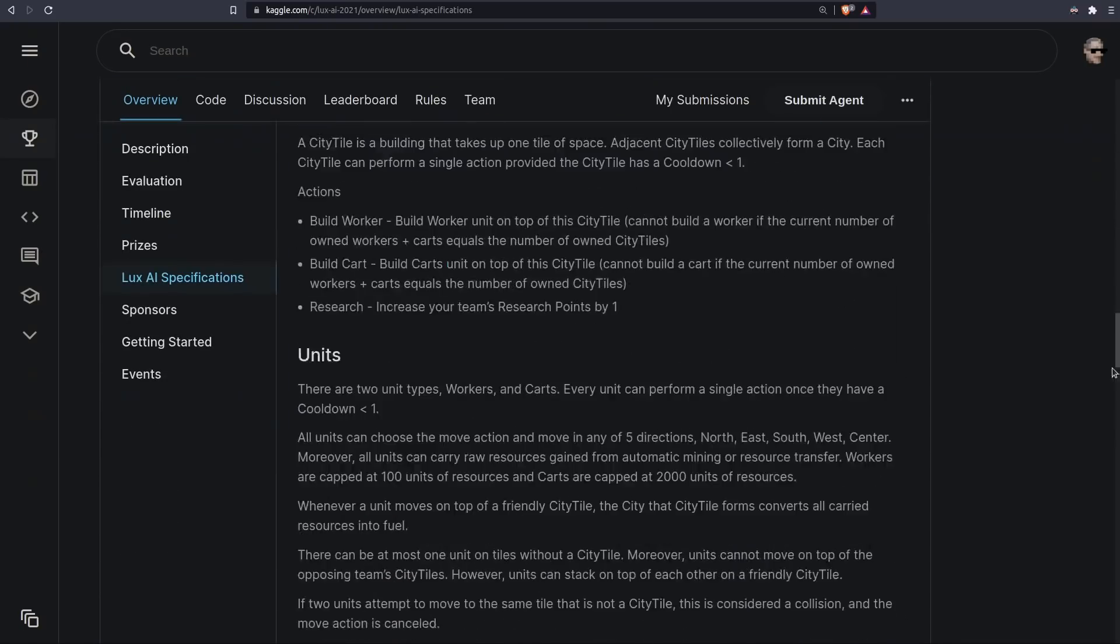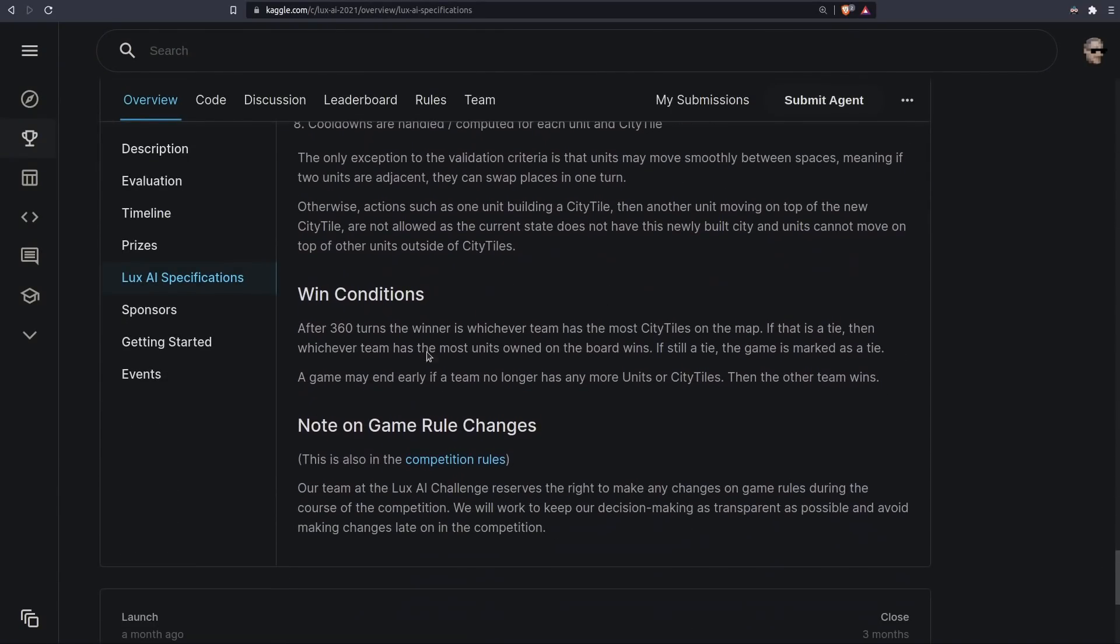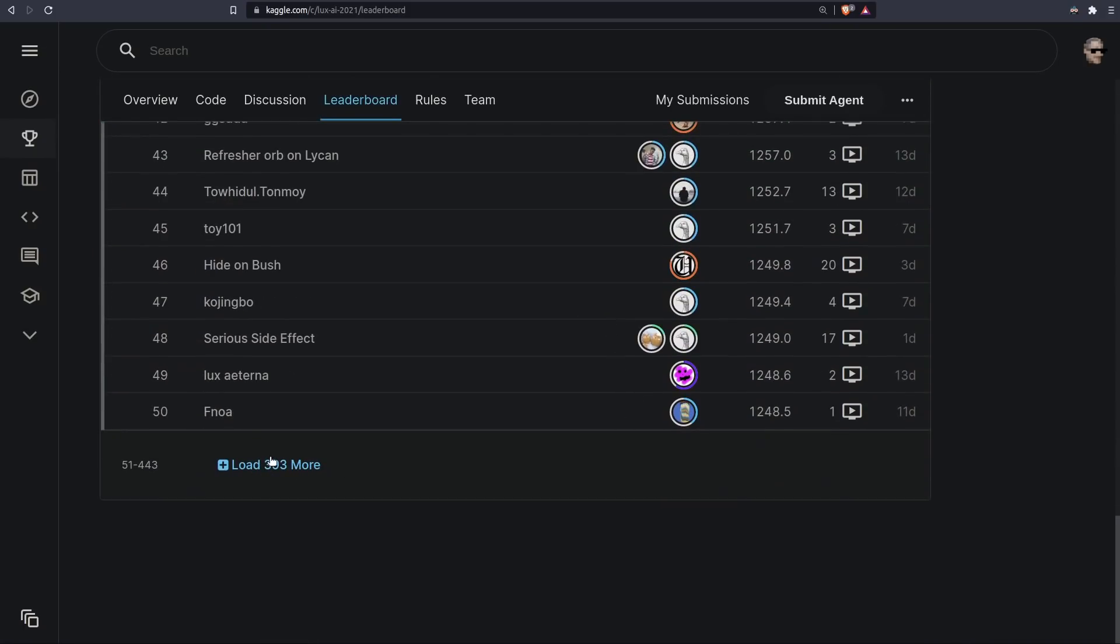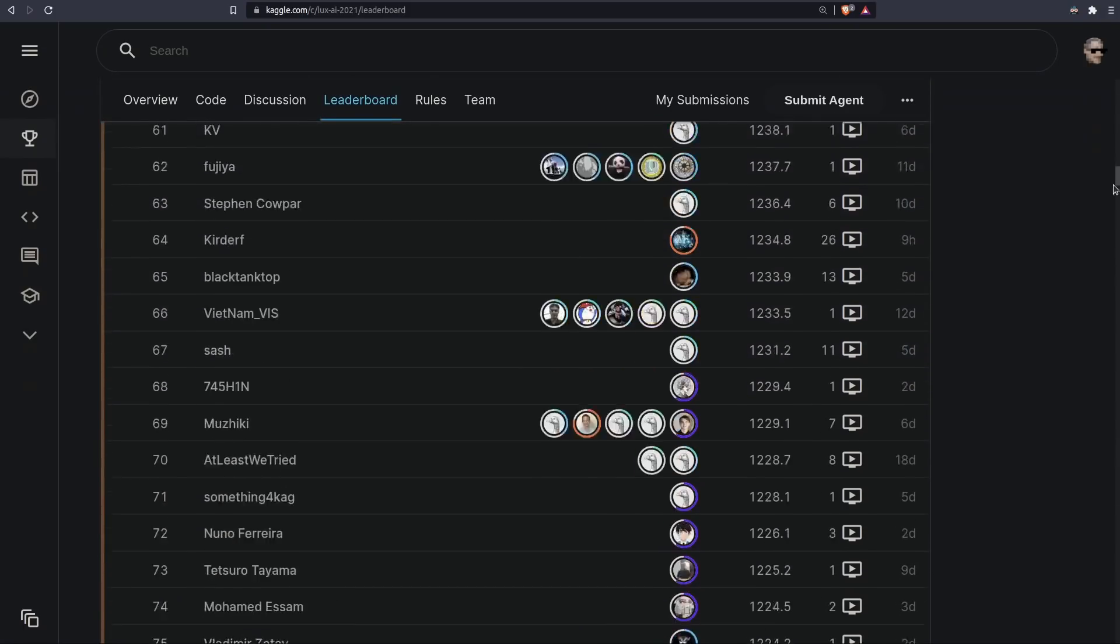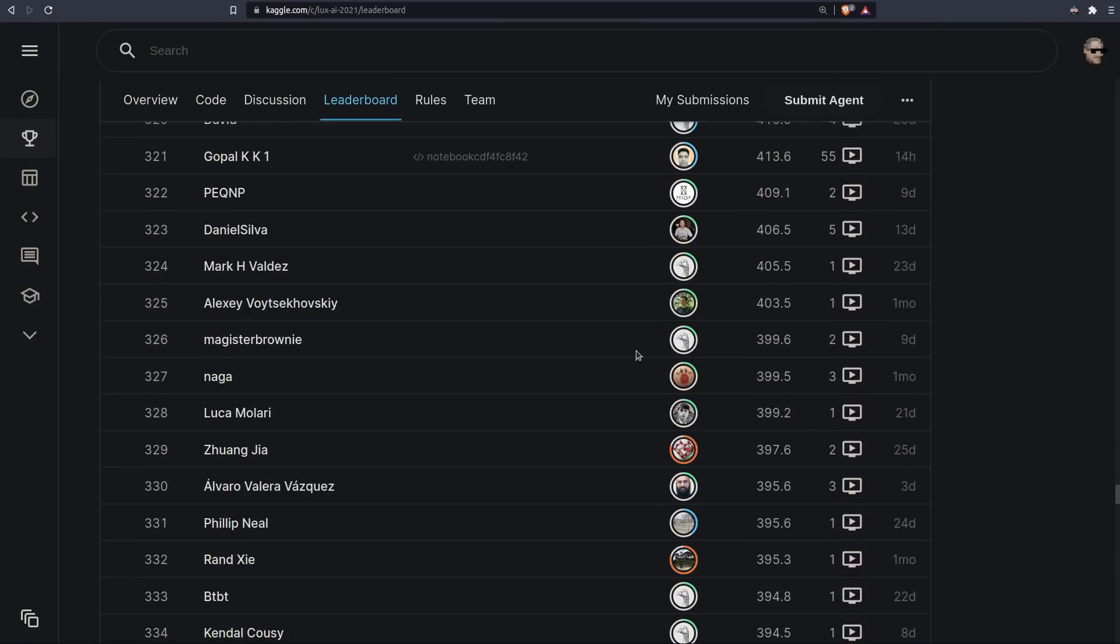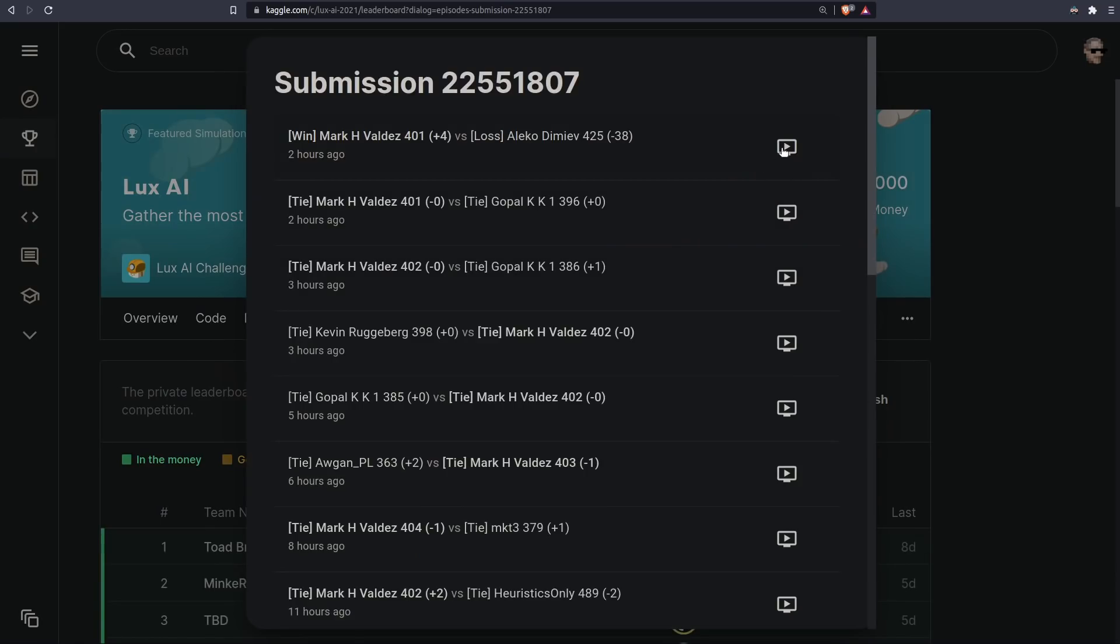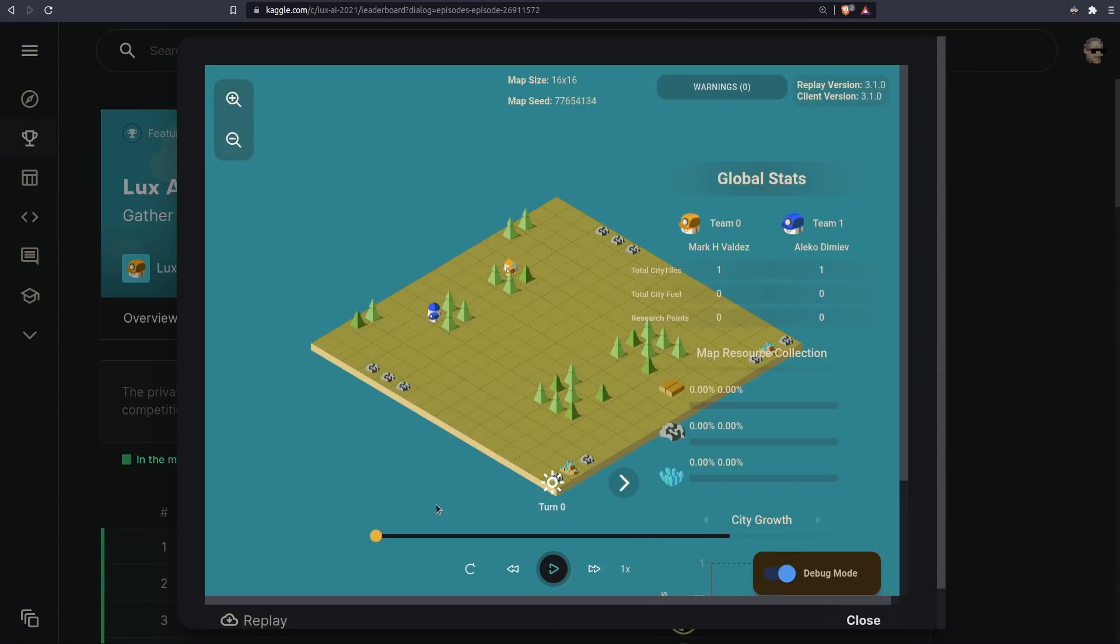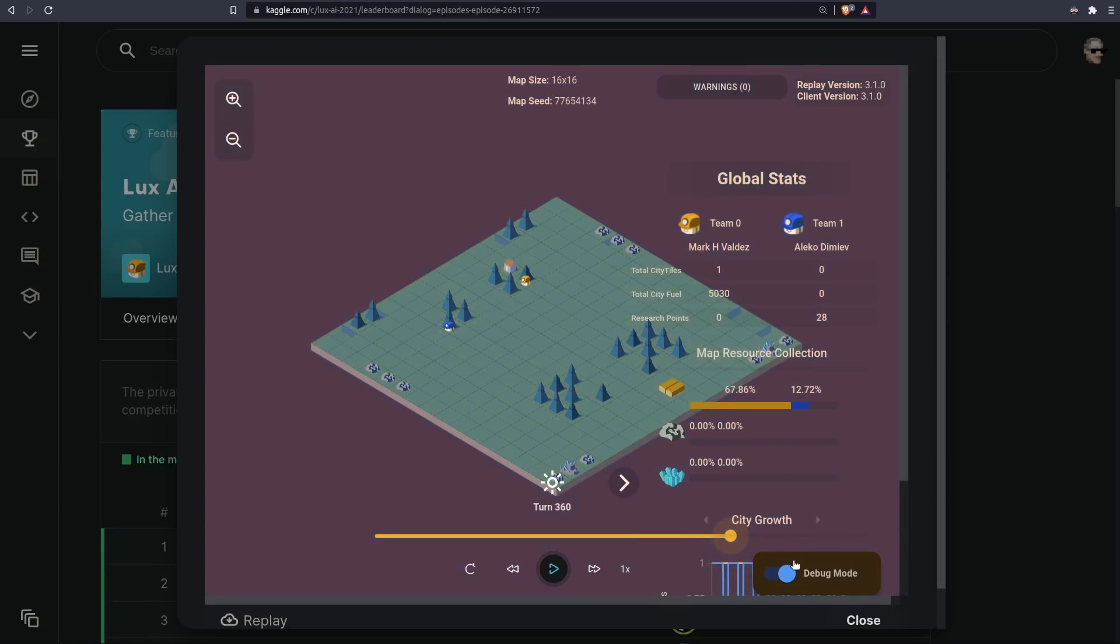The objective of this competition is to simply end the game with more city tiles than the opponent. That's all there is to it. Of the slightly over 400 teams currently participating, the bottom 125 or so are all just keeping a single city tile like the SimpleBot does. So the tiny change of merely building one more city tile would put us above about 25% of the competition. Let's go ahead and do that.